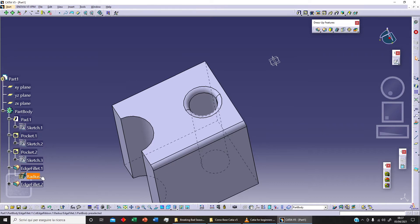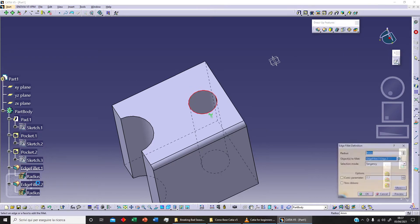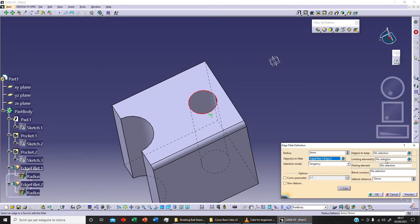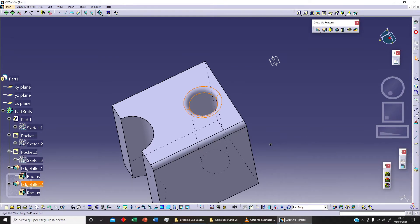There are different options available, but I'll leave those until you're a bit more advanced — they're more complicated and will be used in generative shape design. For now that's enough.